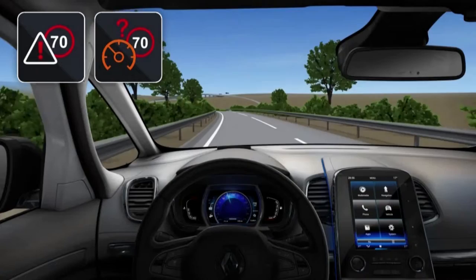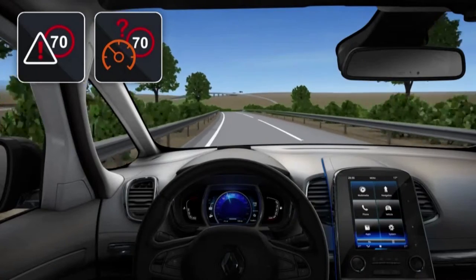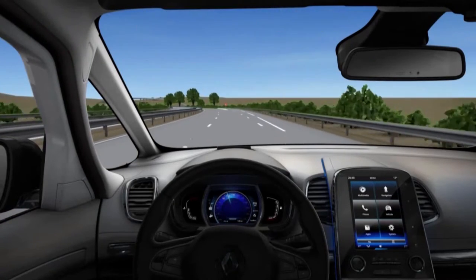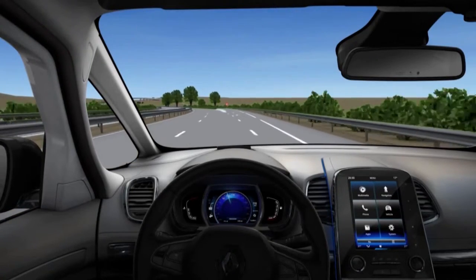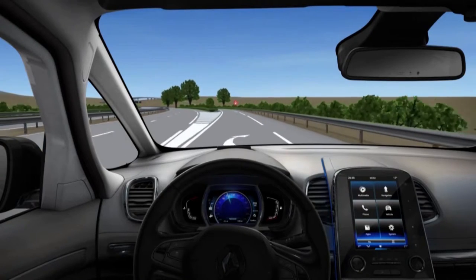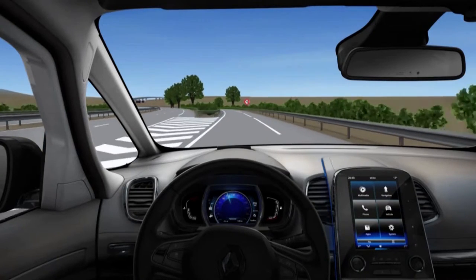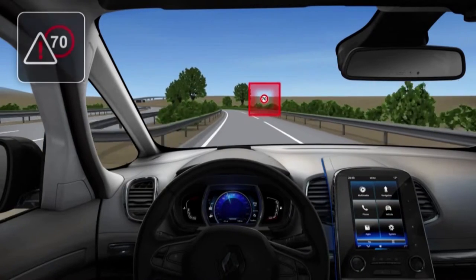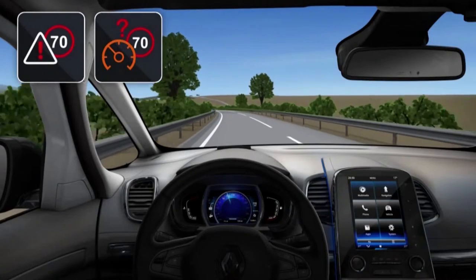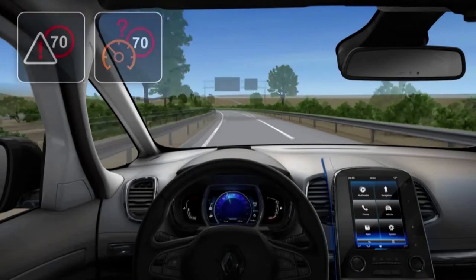The regulation speed limit is displayed on the instrument panel and the head-up display. In the event that the speed limit is exceeded, a visual warning alerts the driver.